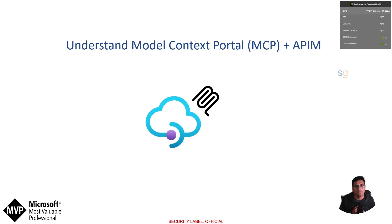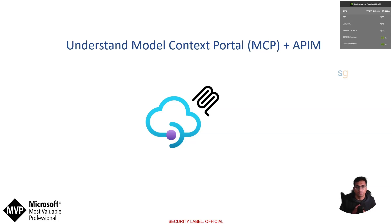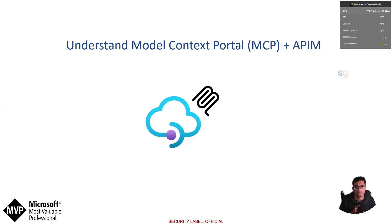And then I will show you a demo of how to take an existing API in Azure API Management and expose it as an MCP server, literally just with a few clicks.